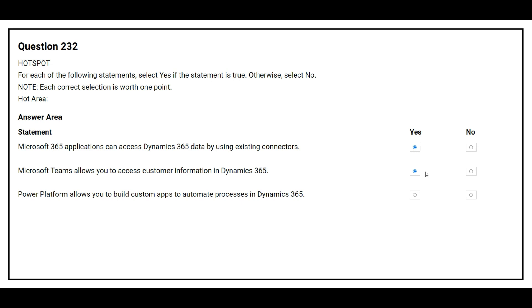The third statement is: Power Platform allows you to build custom apps to automate processes in Dynamics 365. The correct answer is yes.